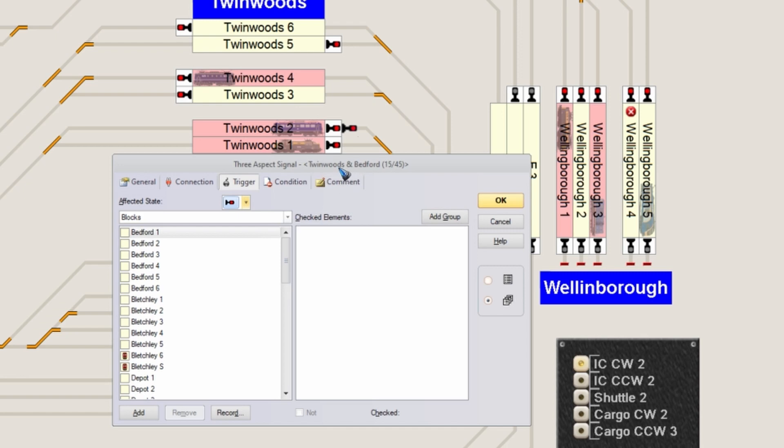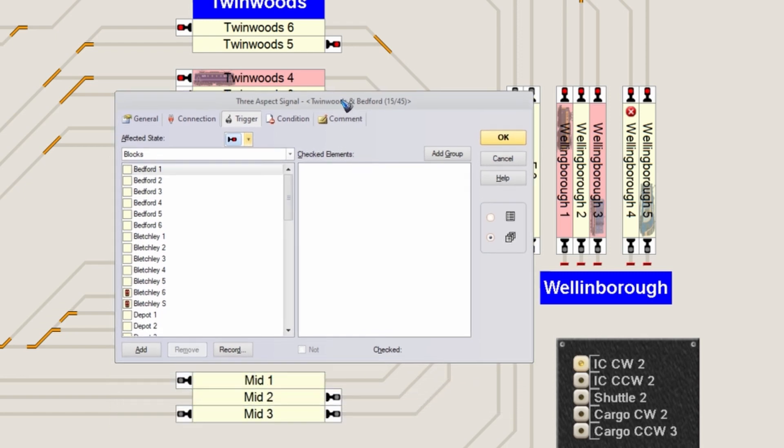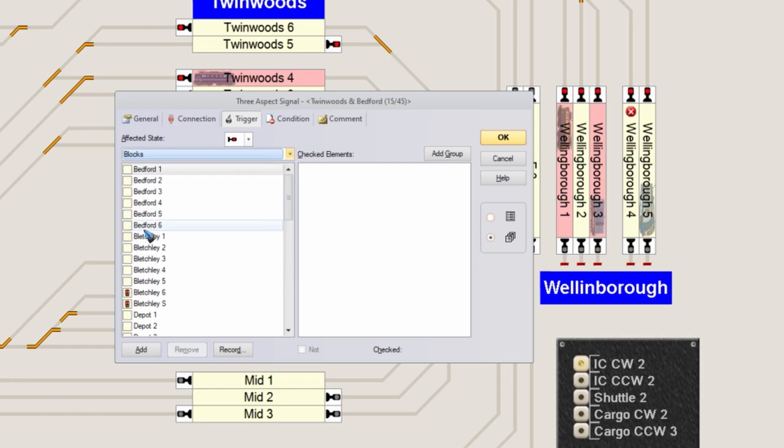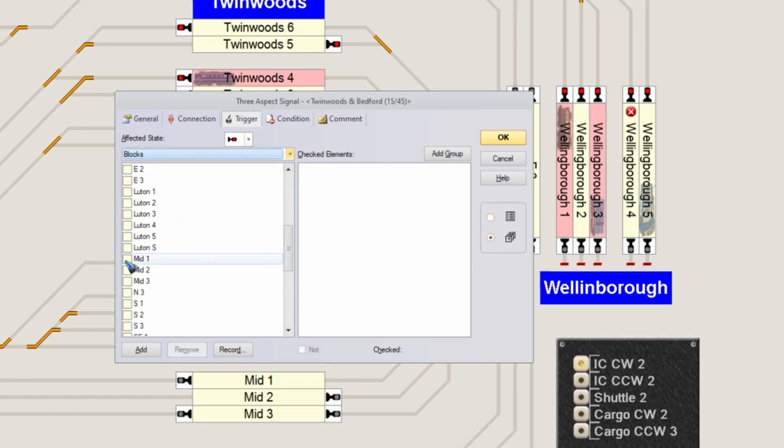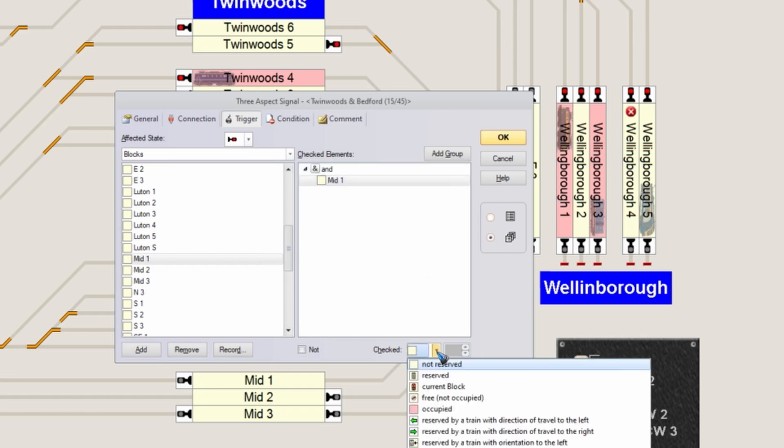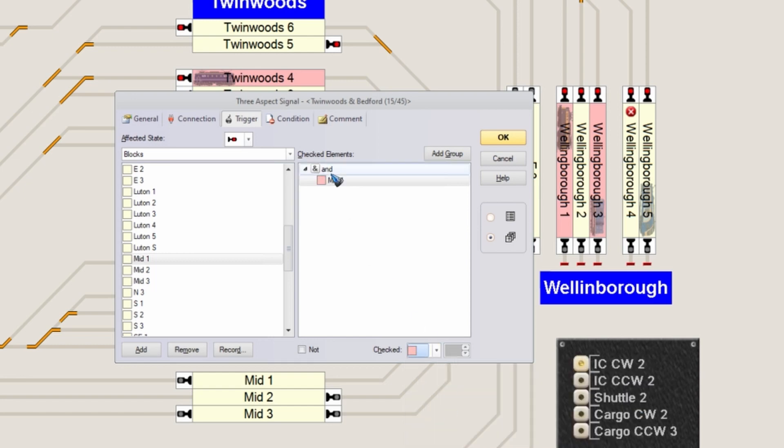We want the signal to be red when block Mid 1 is occupied. Let me find a block. In this list, I go to blocks, then find block Mid 1. Then in this list, I look at 'occupied.' The block occupied means my signal has to go to red.